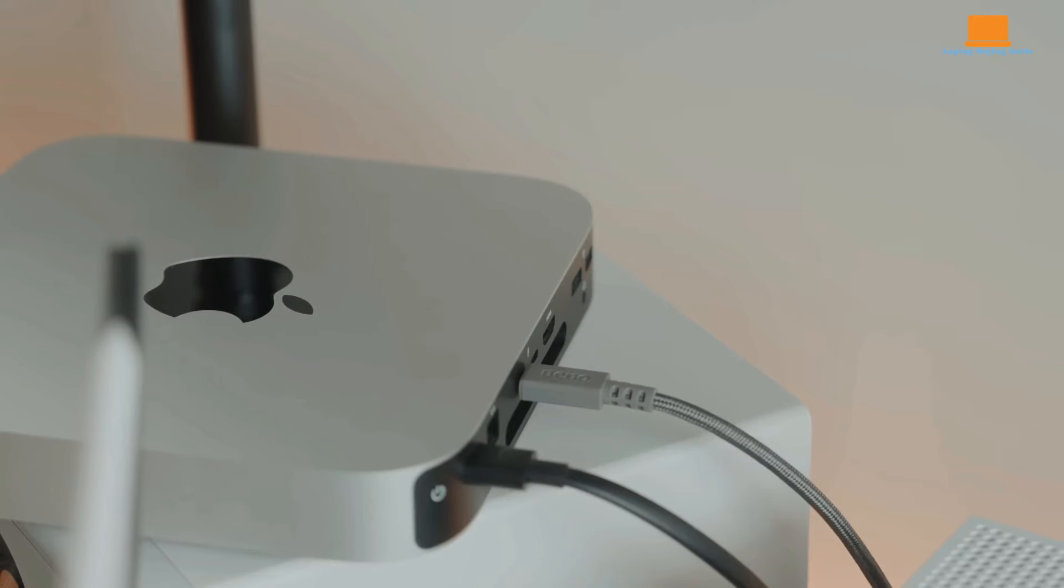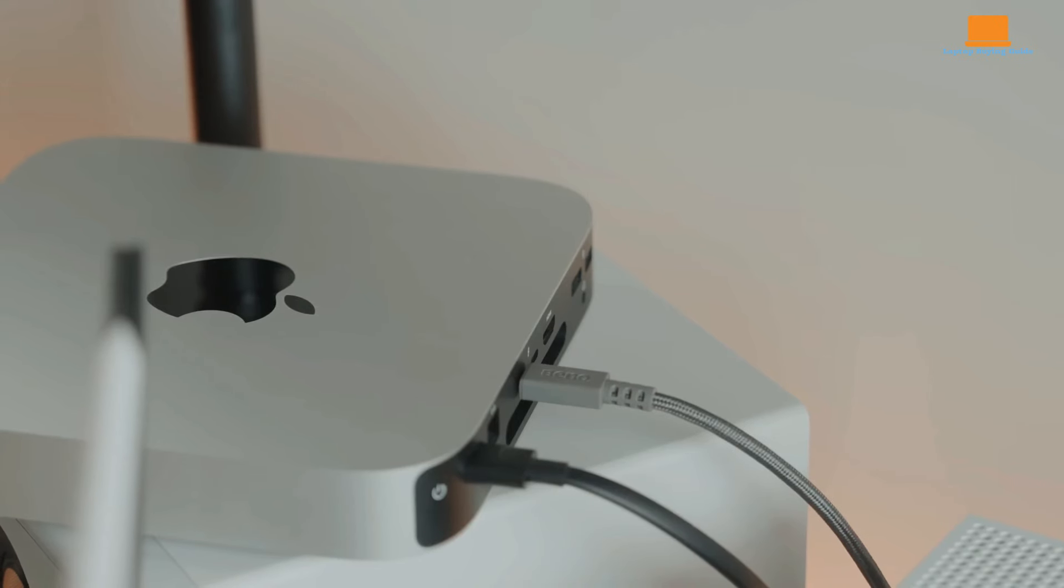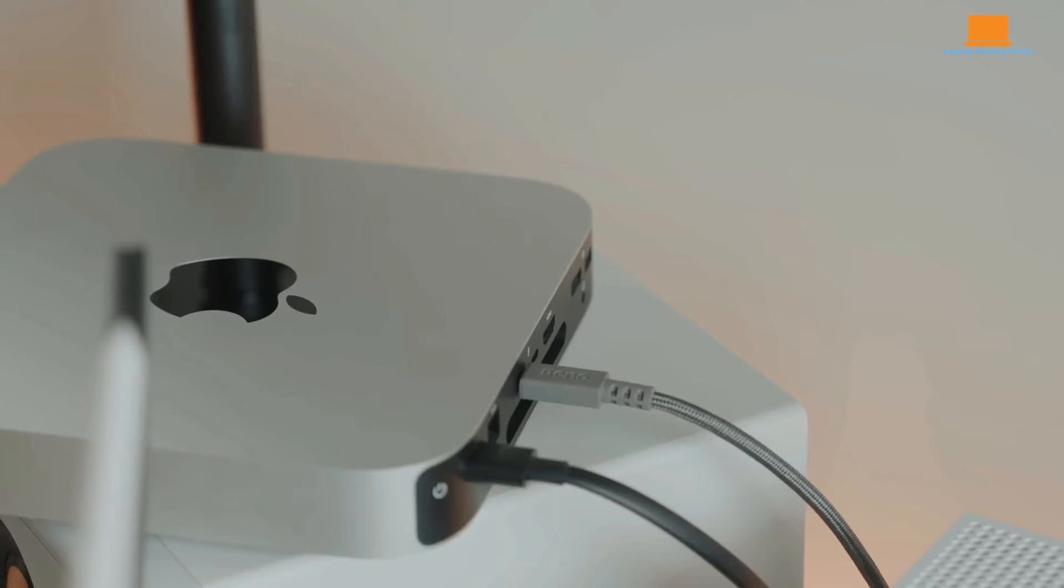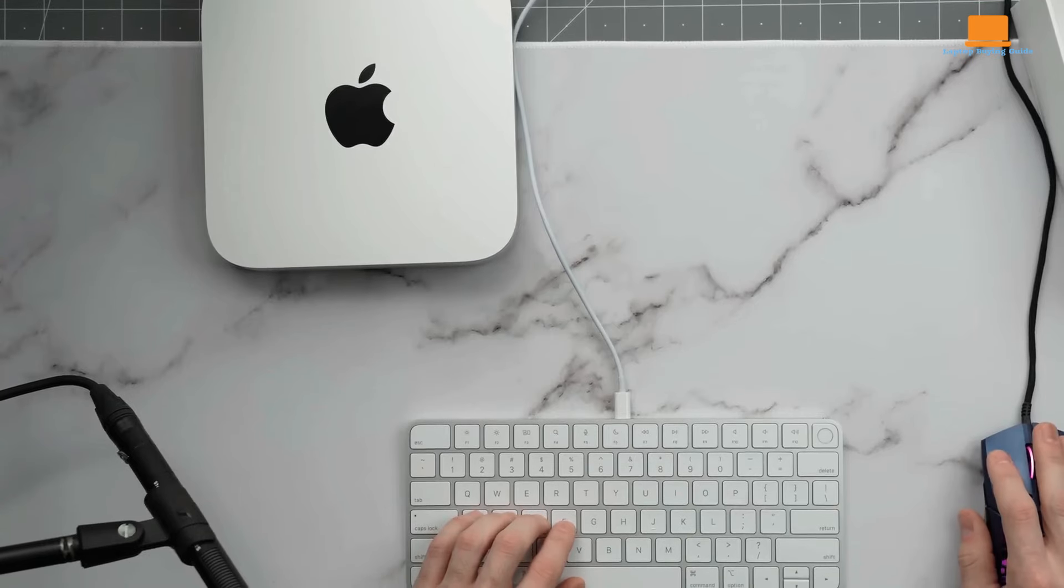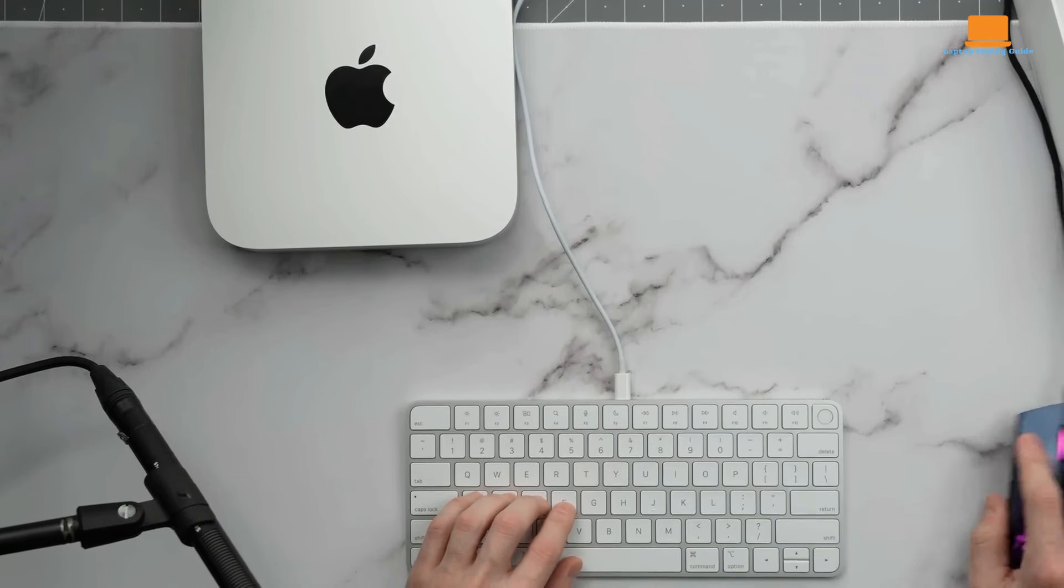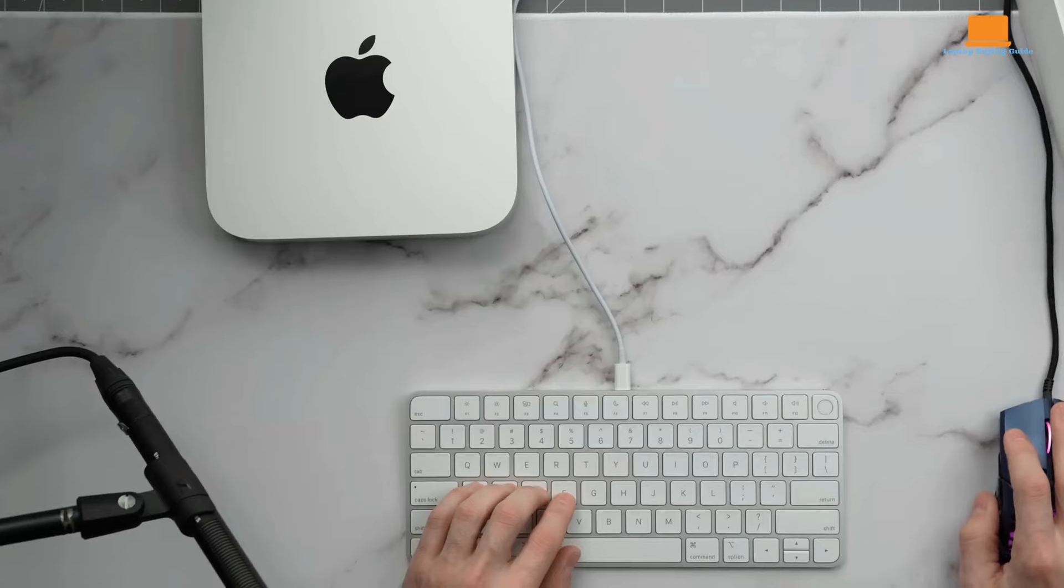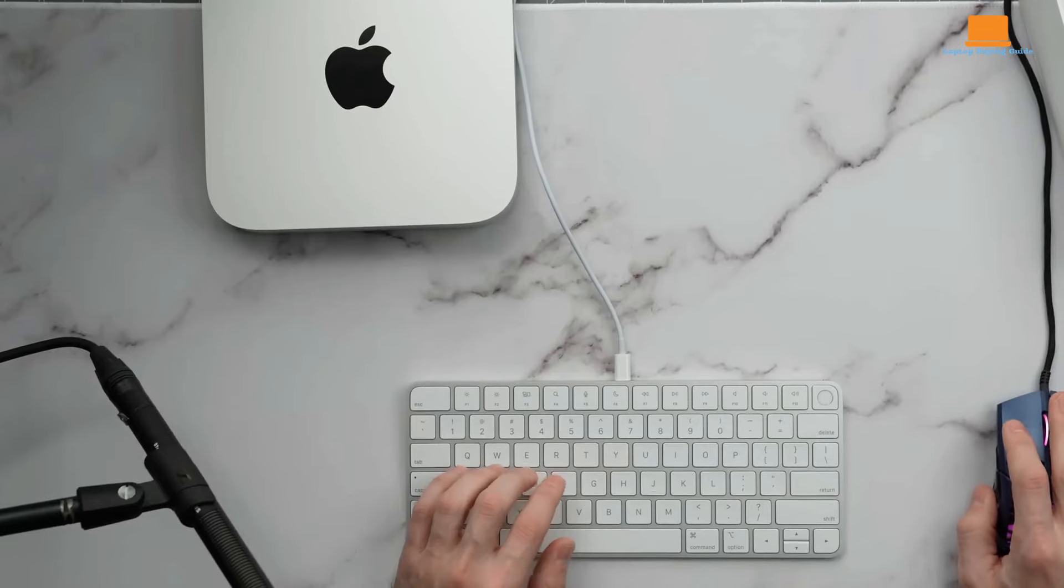But don't be fooled by its size. The M2 processor, the base option, delivers a noticeable speed boost compared to its M1 predecessor. Need even more muscle? Opt for the M2 Pro for some serious processing grunt.